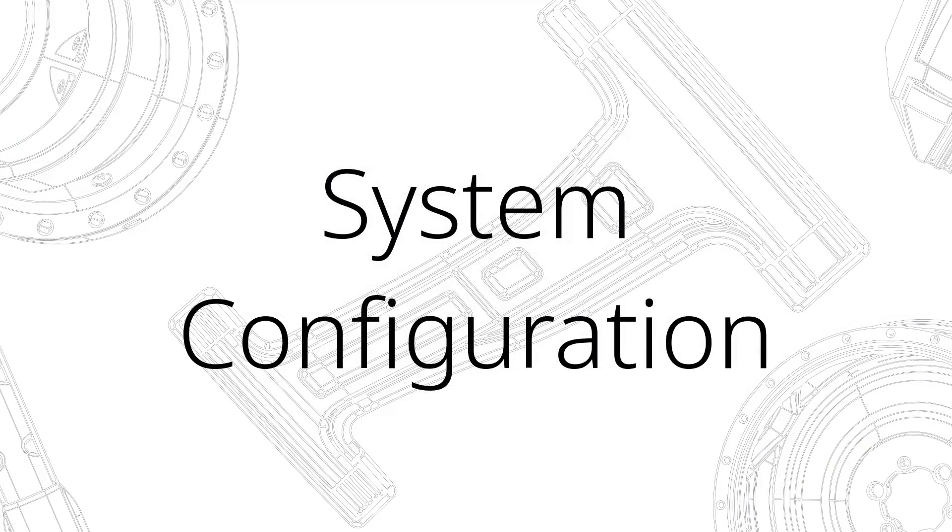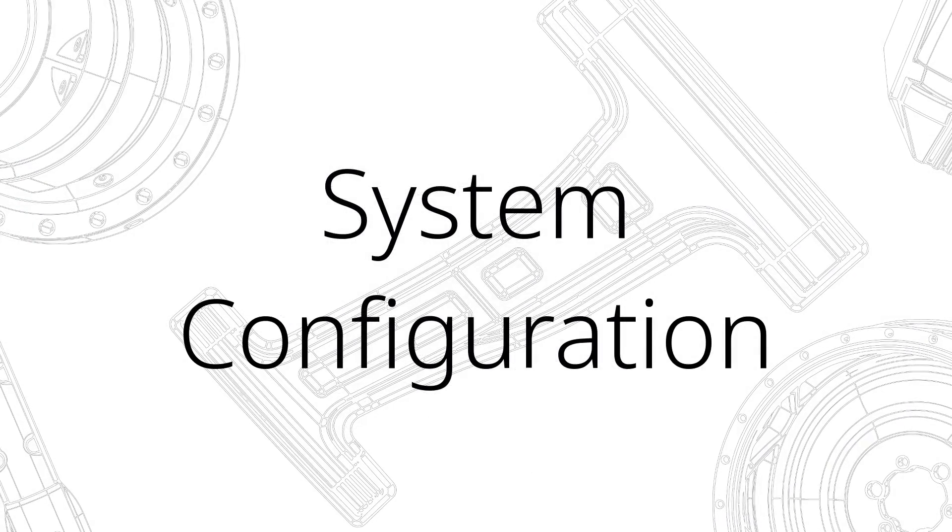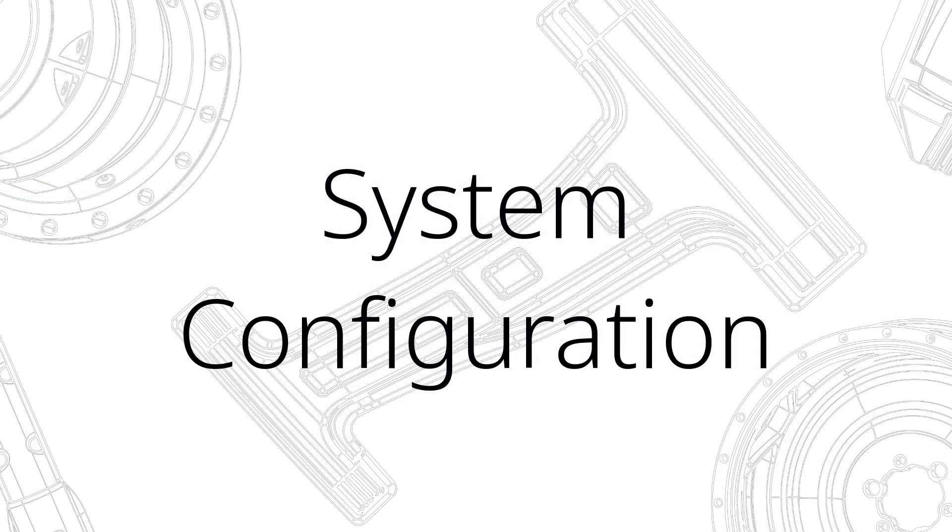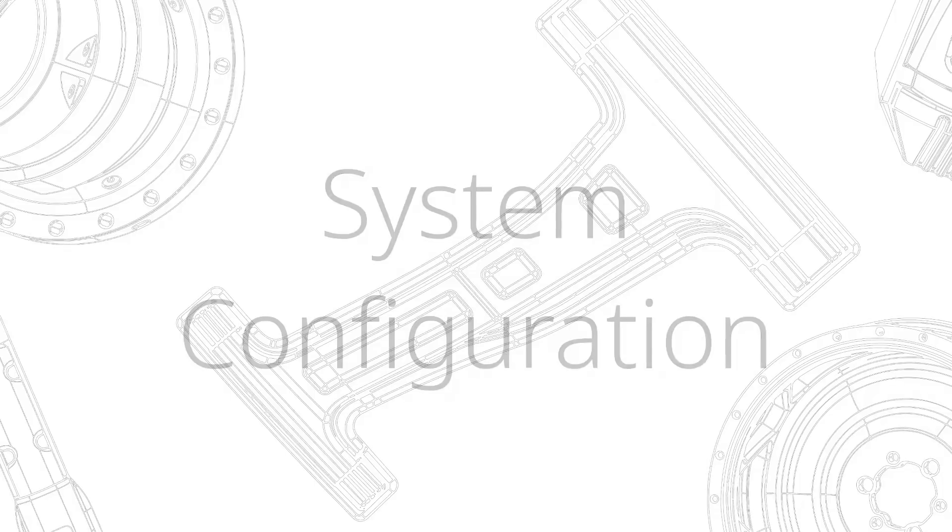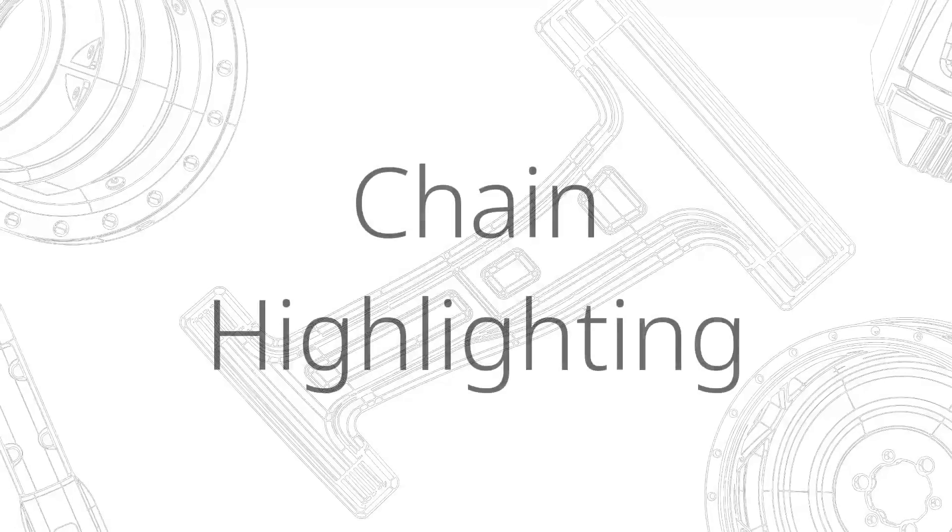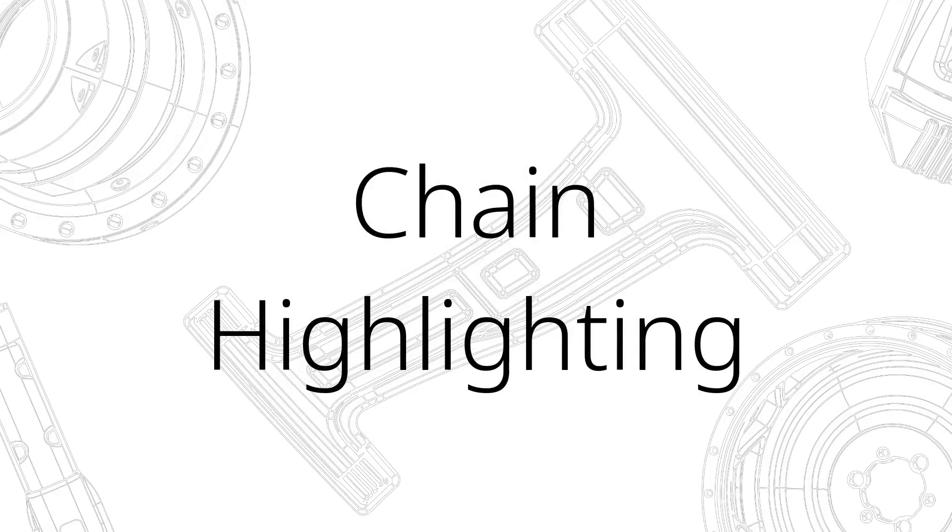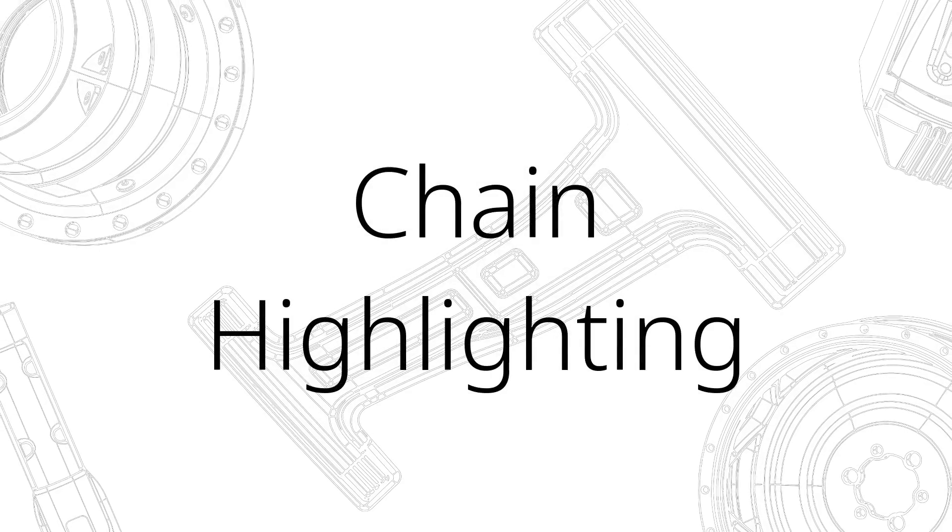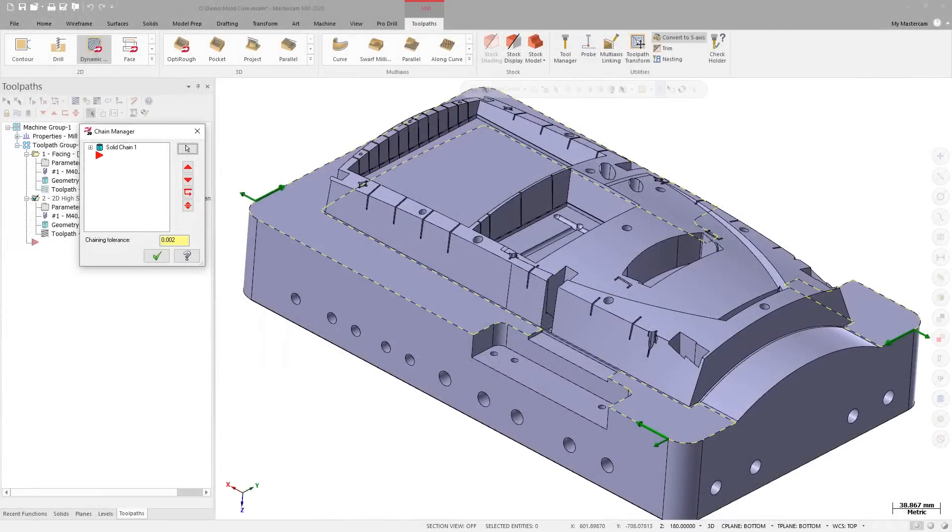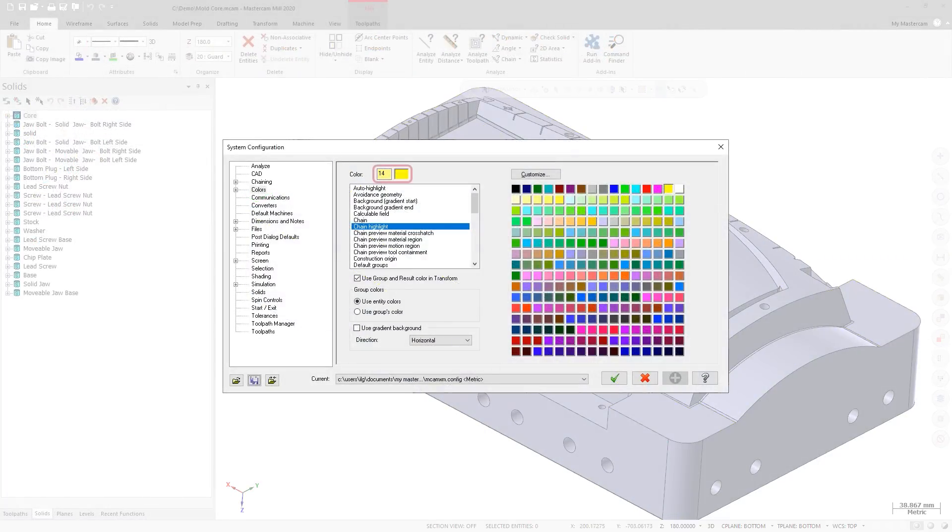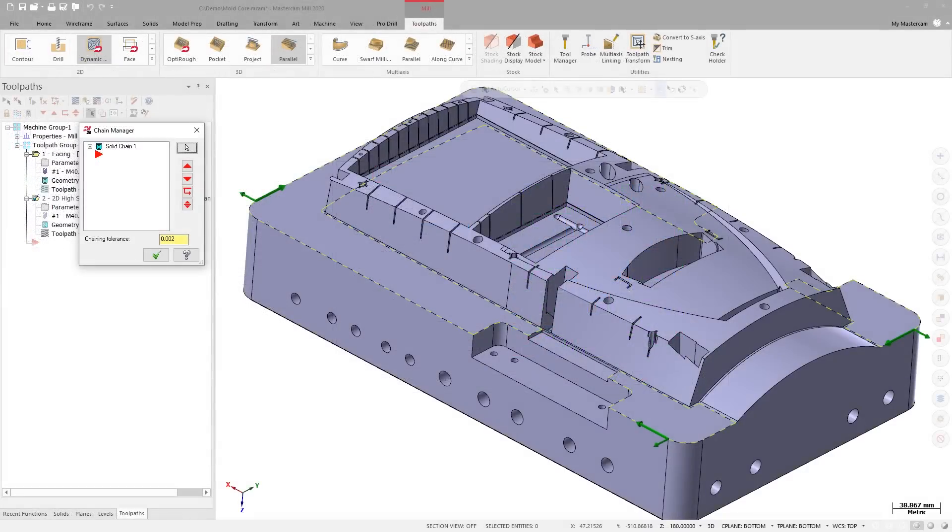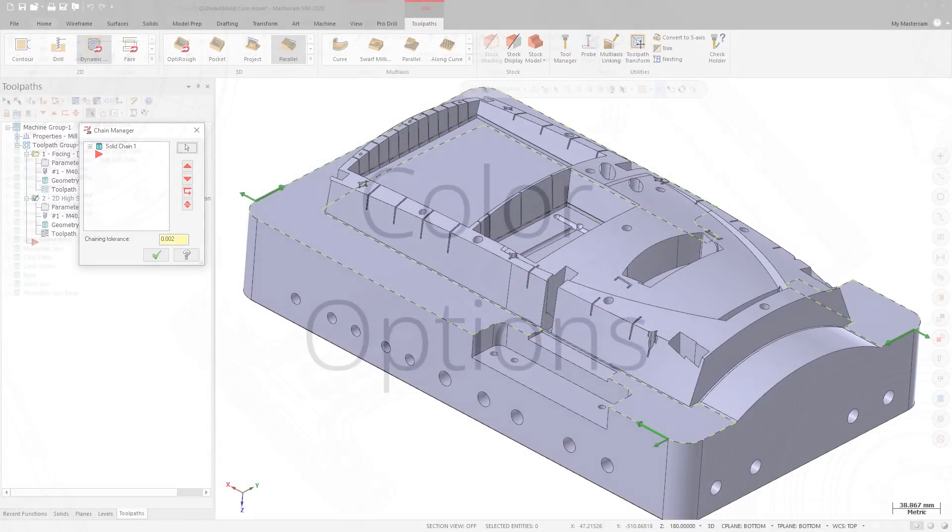There have been changes made to the System Configuration dialog box accessed from the File tab as well. When viewing chains in the Chains Manager, the chains are highlighted in the Graphics window. In previous versions of Mastercam, you could not control the color of this highlight. In Mastercam 2020, you can use Chain Highlight in the Colors page to control the highlight color.